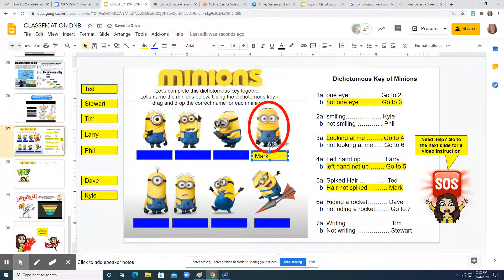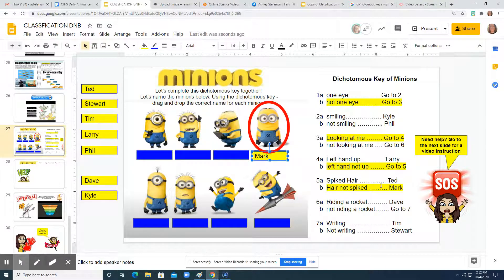Again, you are always going to start at step one and identify one of the two options. It will either tell you to go to the next step, which you will follow, or it will lead you to the identification of the name of the minion. Hope this helps you guys — have fun!